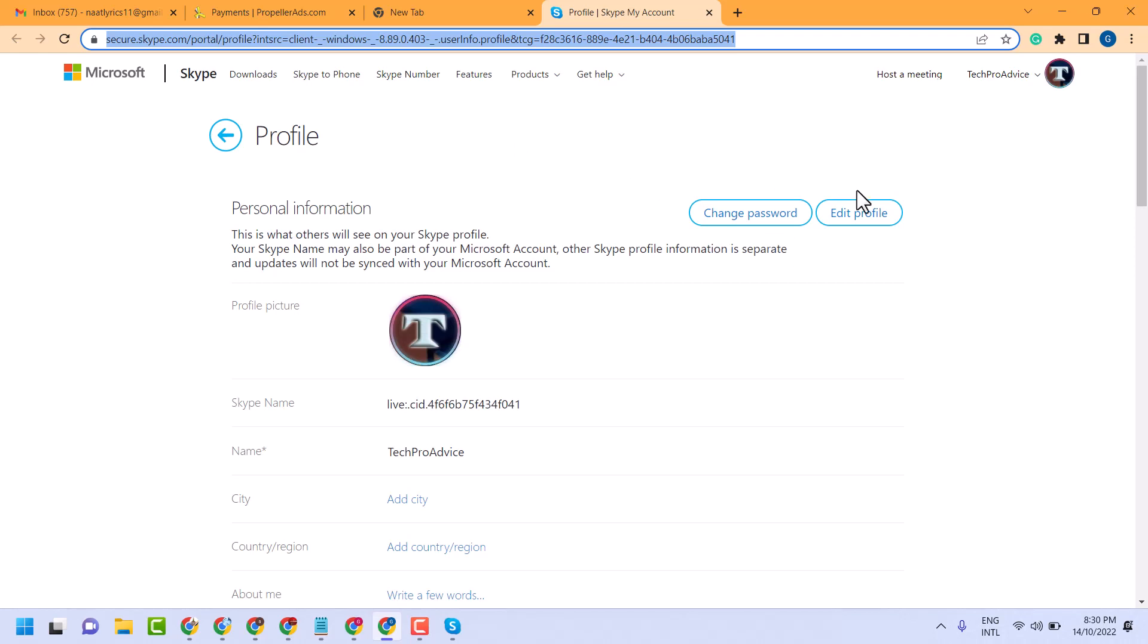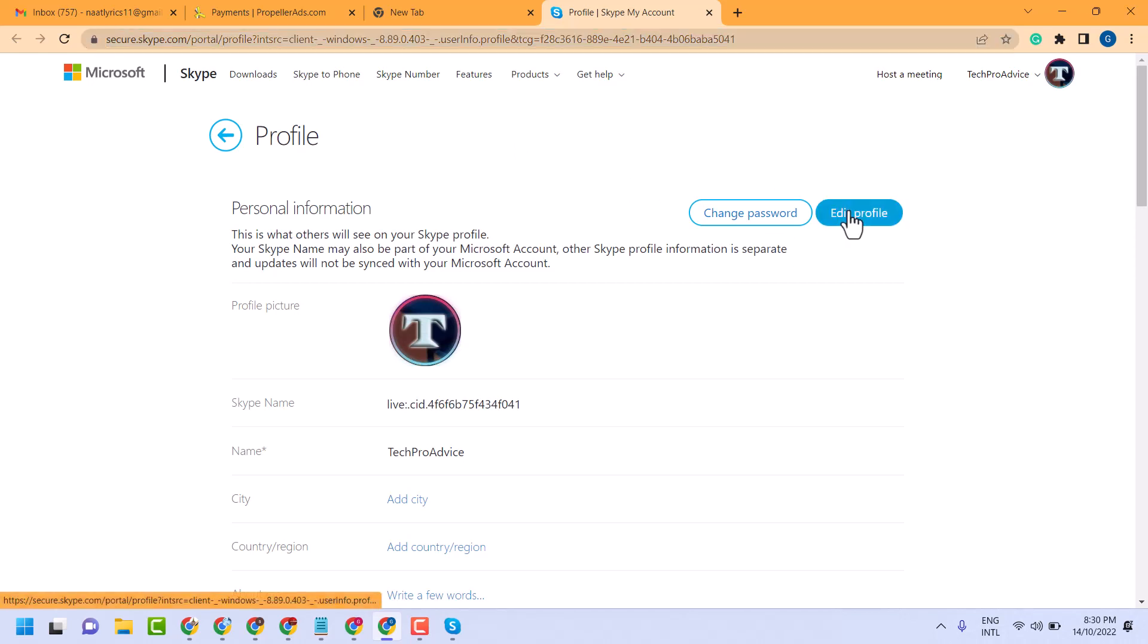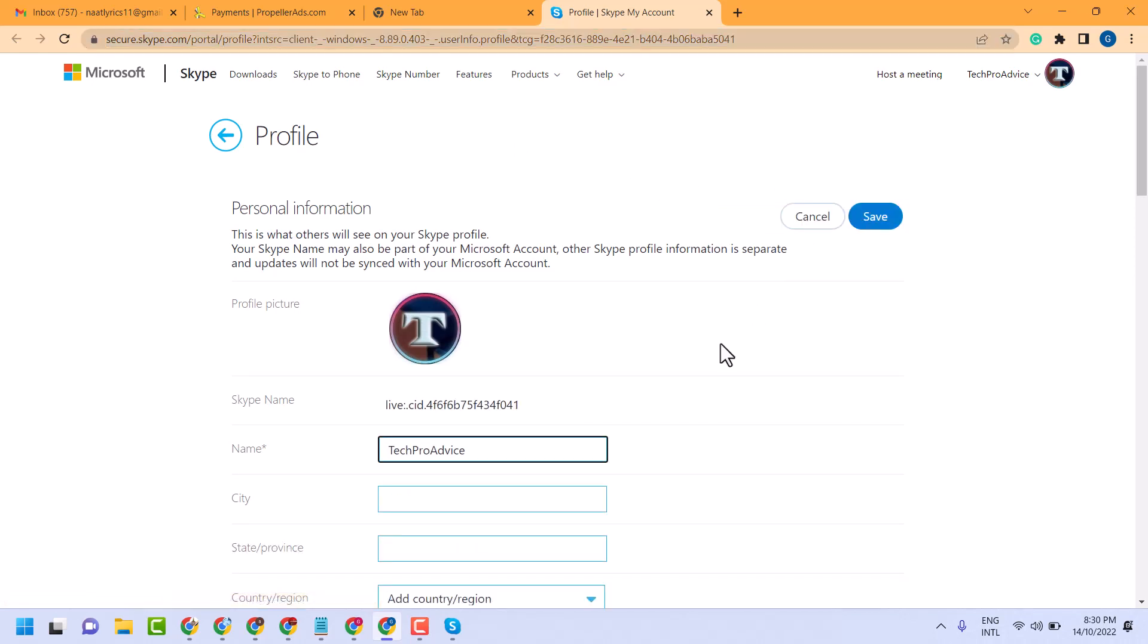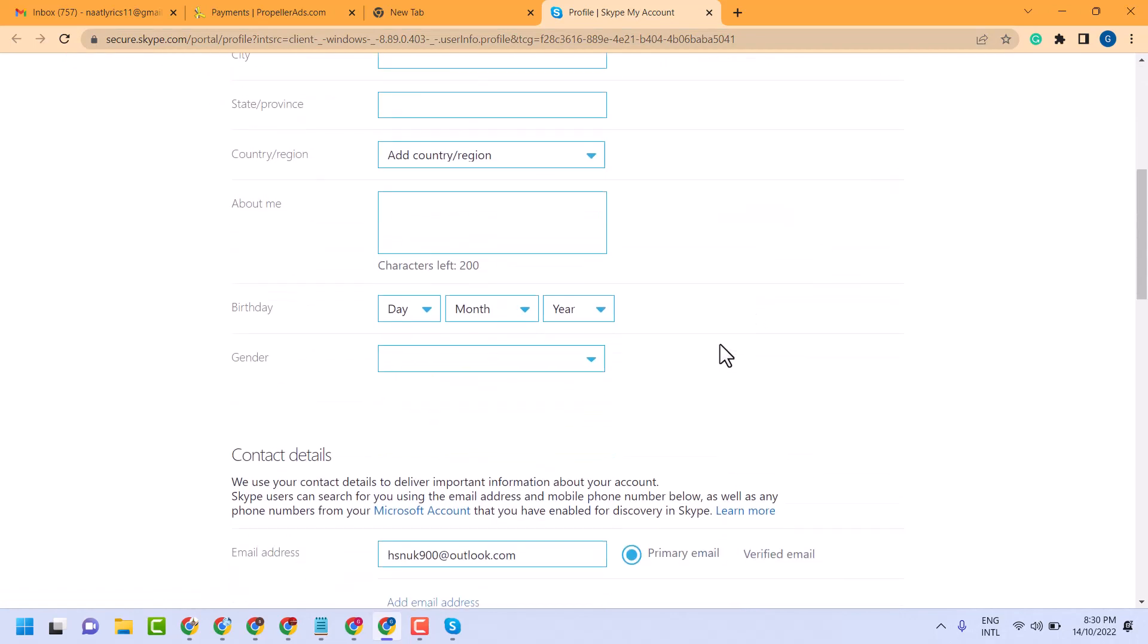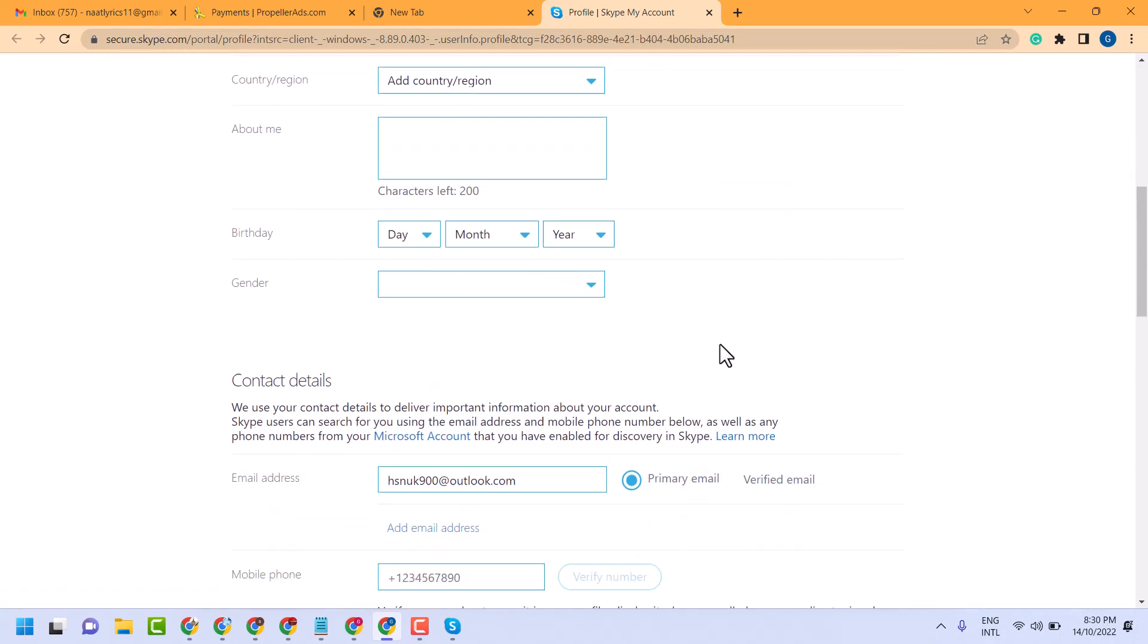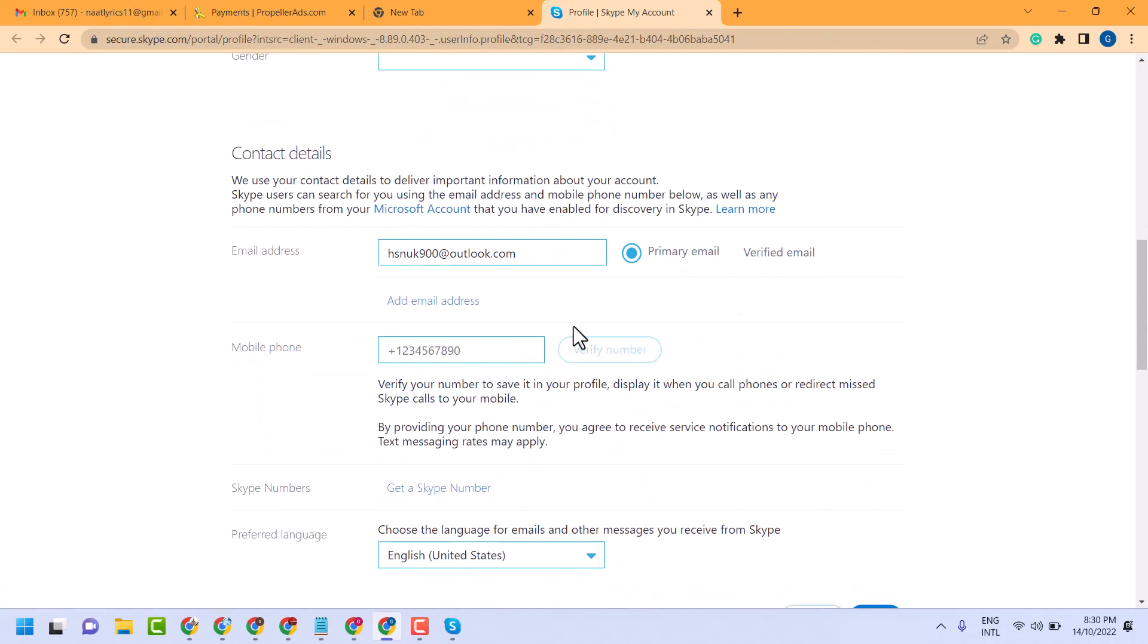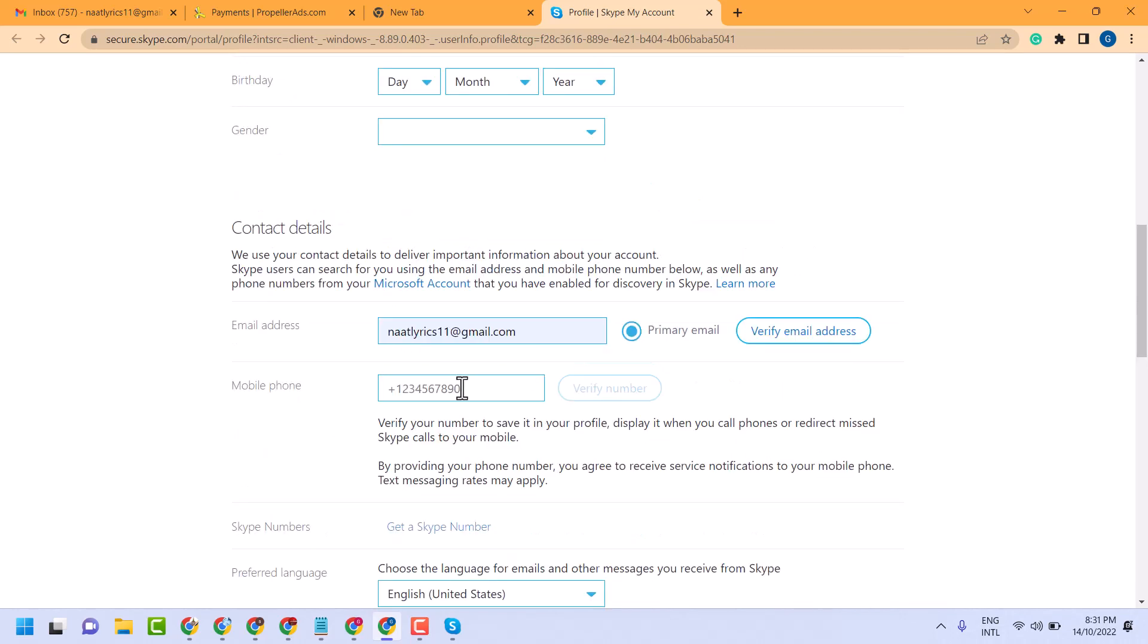Now click on edit profile. Here guys, you will see the option mobile. Add your mobile here. Now add your phone number here with country code.